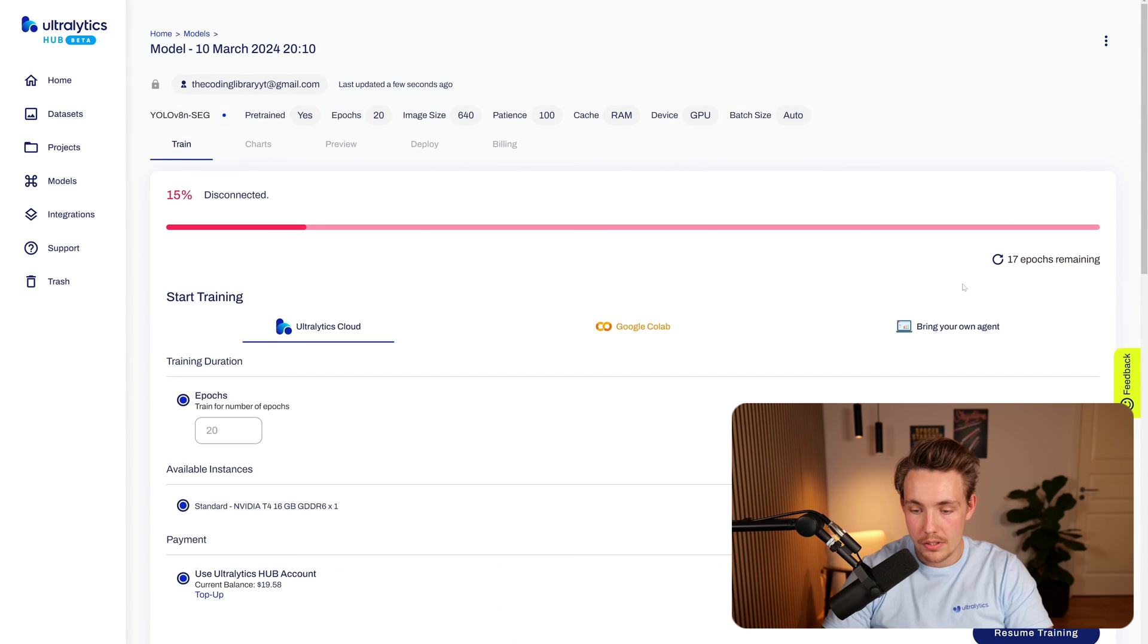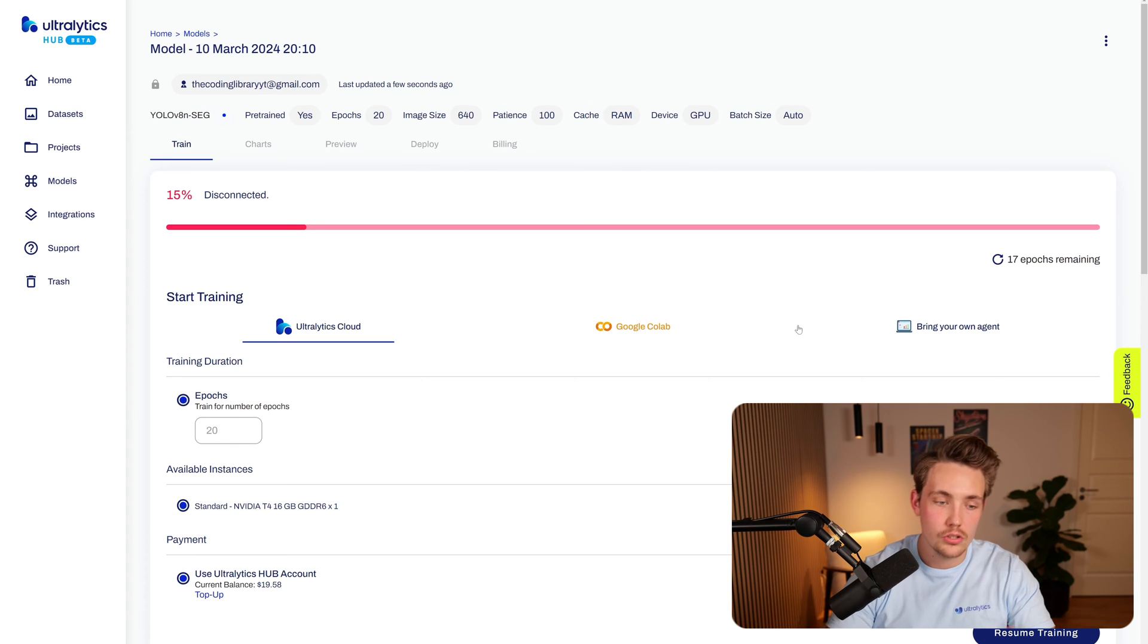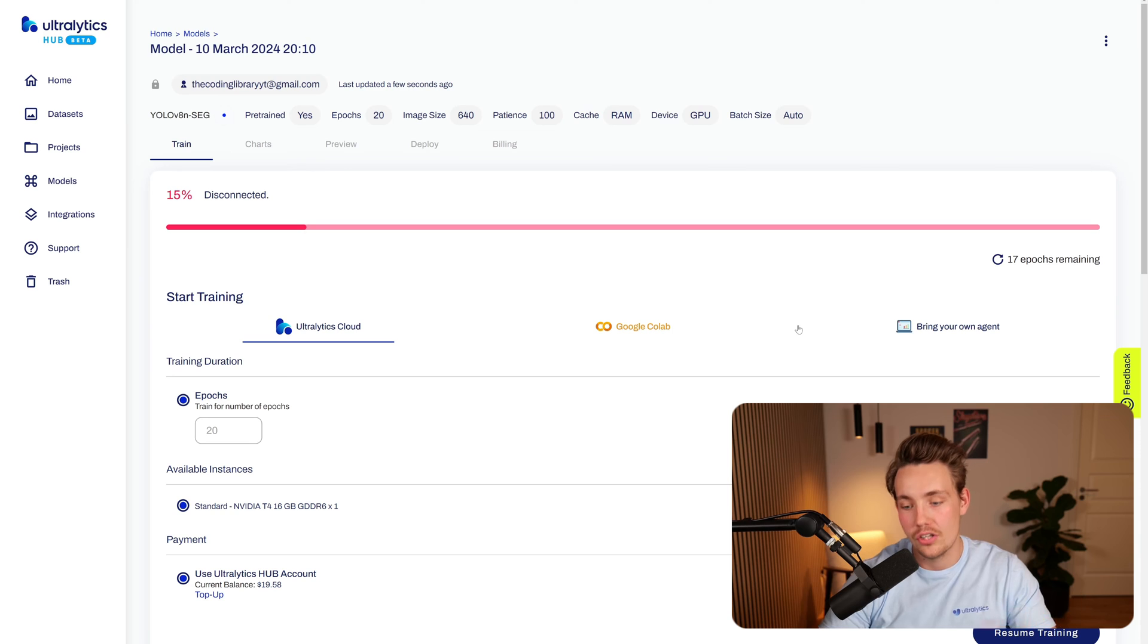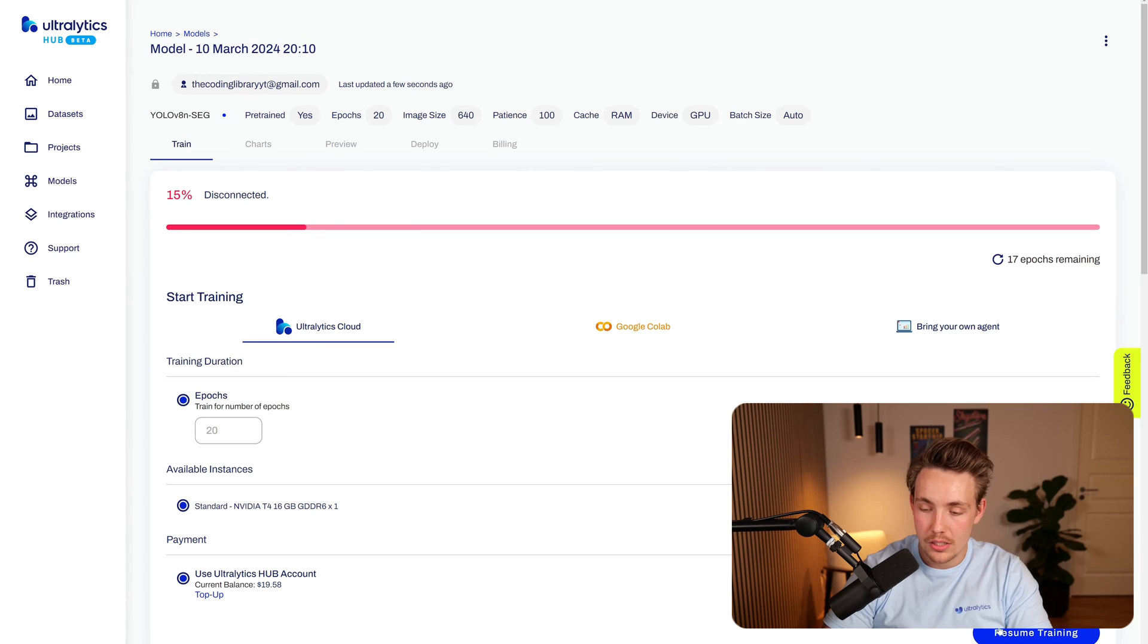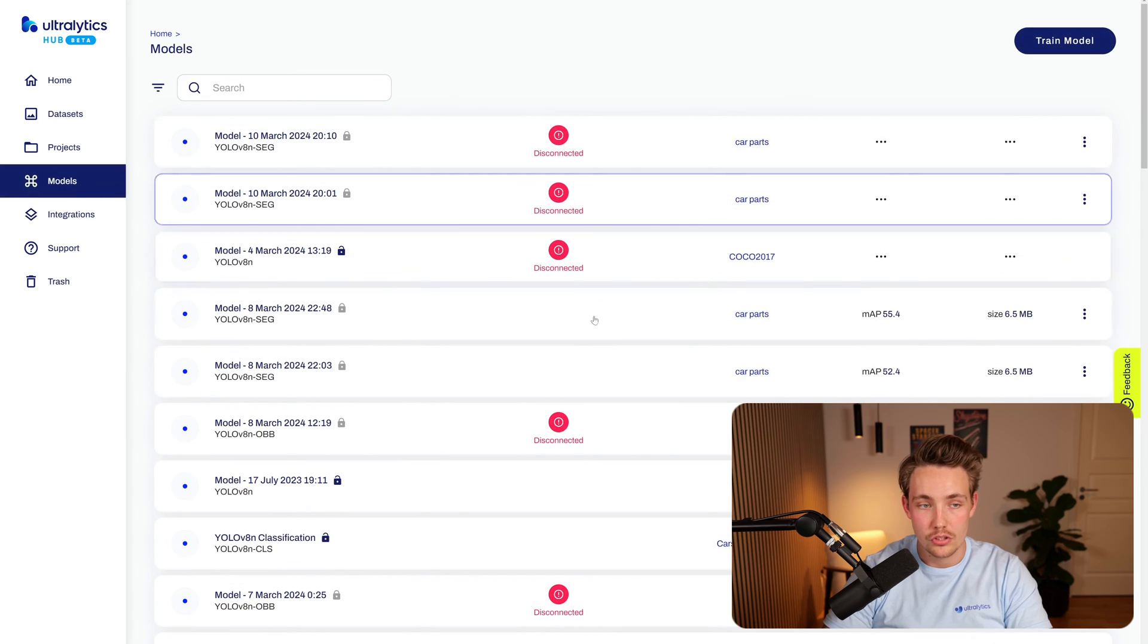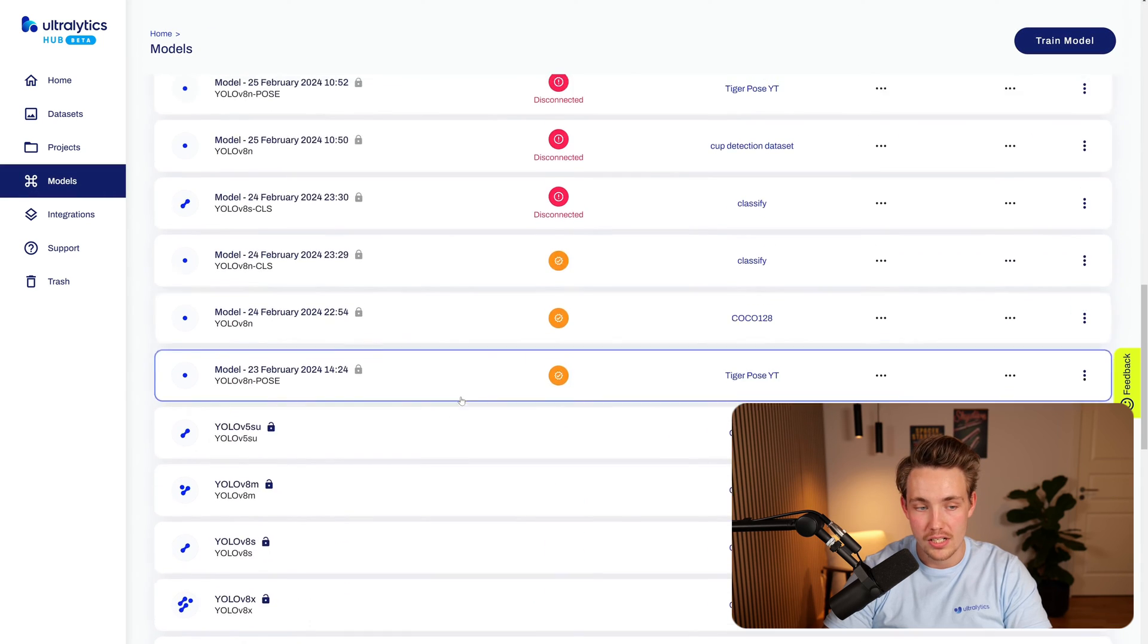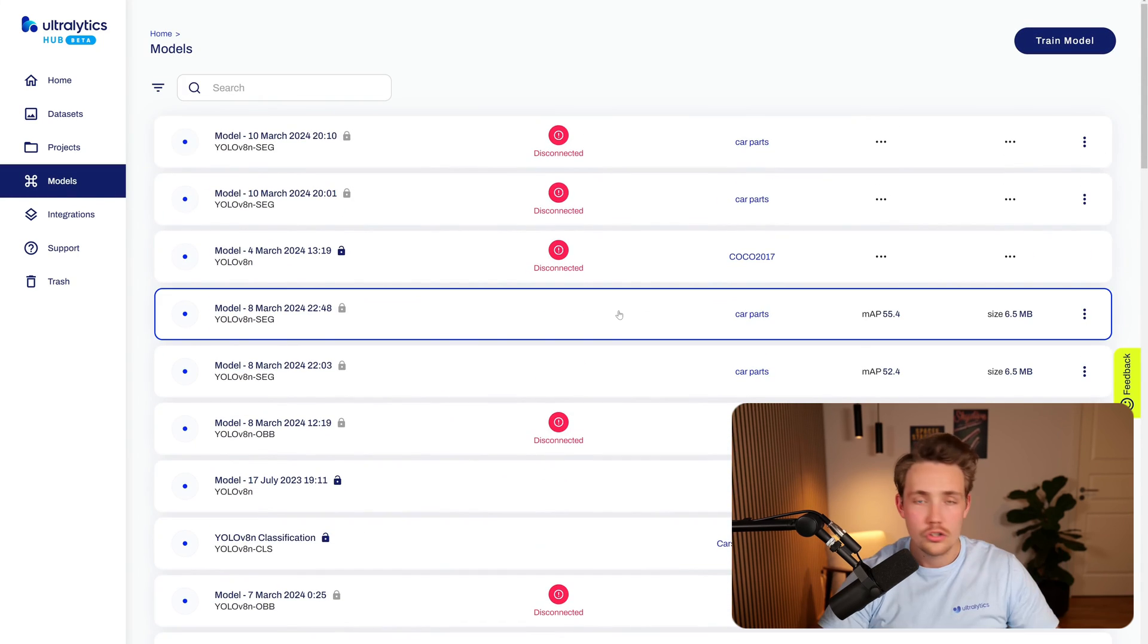So right now we're going to stop it, stopping cloud training. It's going to save all the checkpoints, the model weights and so on. So that can be loaded in later on if you want to resume the training. We can now see we have the resume training button down here at the bottom, but we can also go into the models. We can see all the models that have trained inside the Ultralytics Hub.